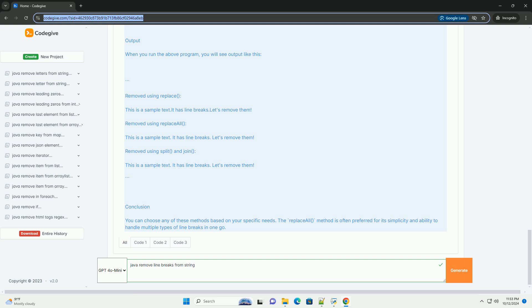Example Code. Here's a Java program demonstrating the different methods to remove line breaks.